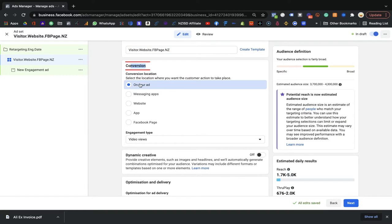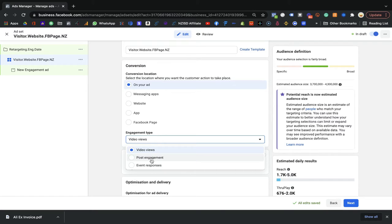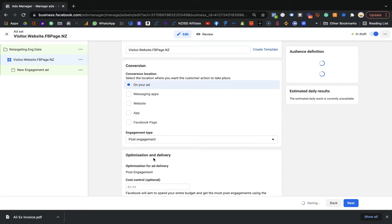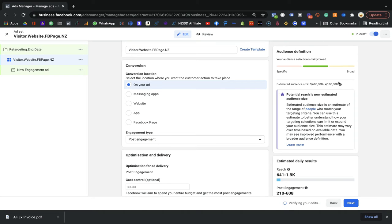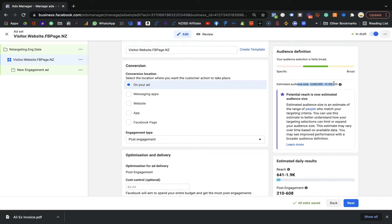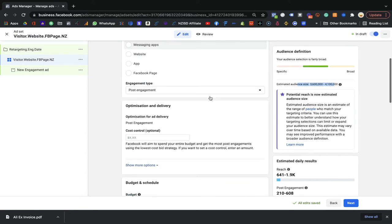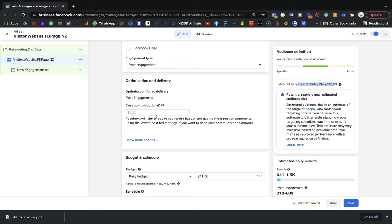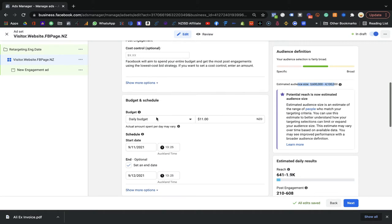In the Conversion section, just click on your ad — keep it simple. For engagement type, you can choose Video, Post Engagement, or Event. I'll go with Post Engagement because we are going to show a post. You can see the estimate — forget about that part for now. For optimize delivery, keep it simple.